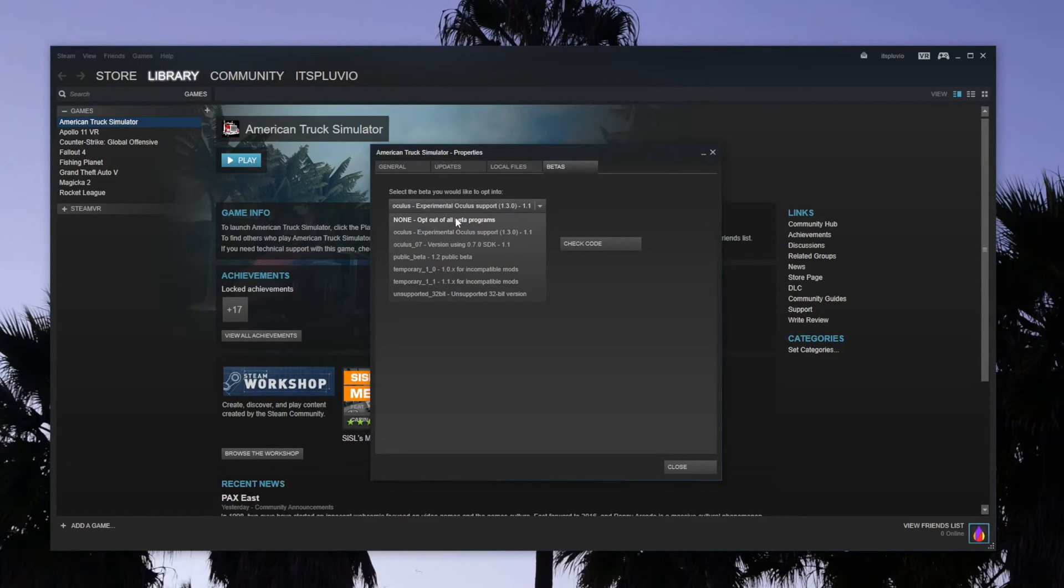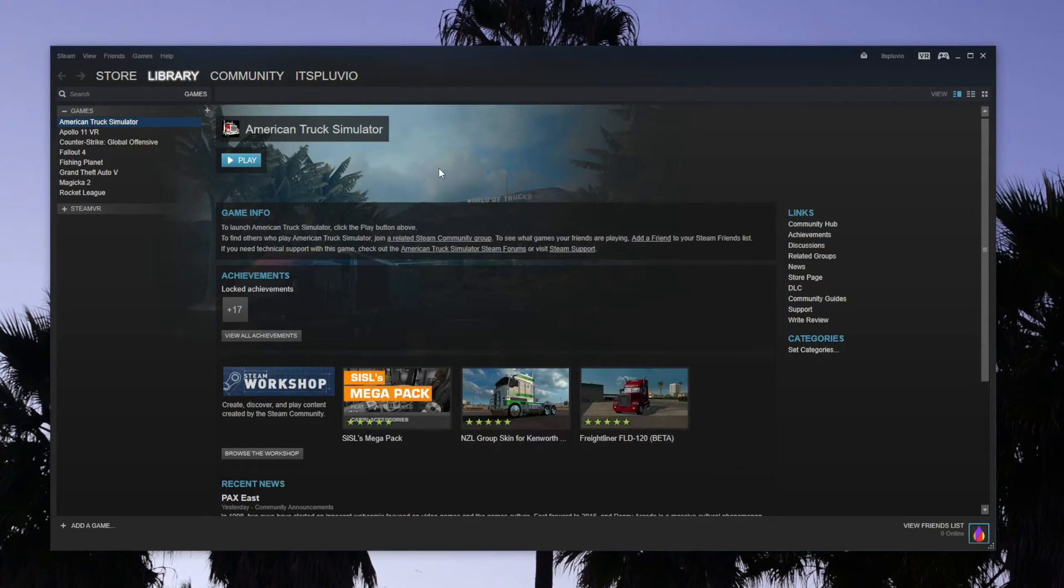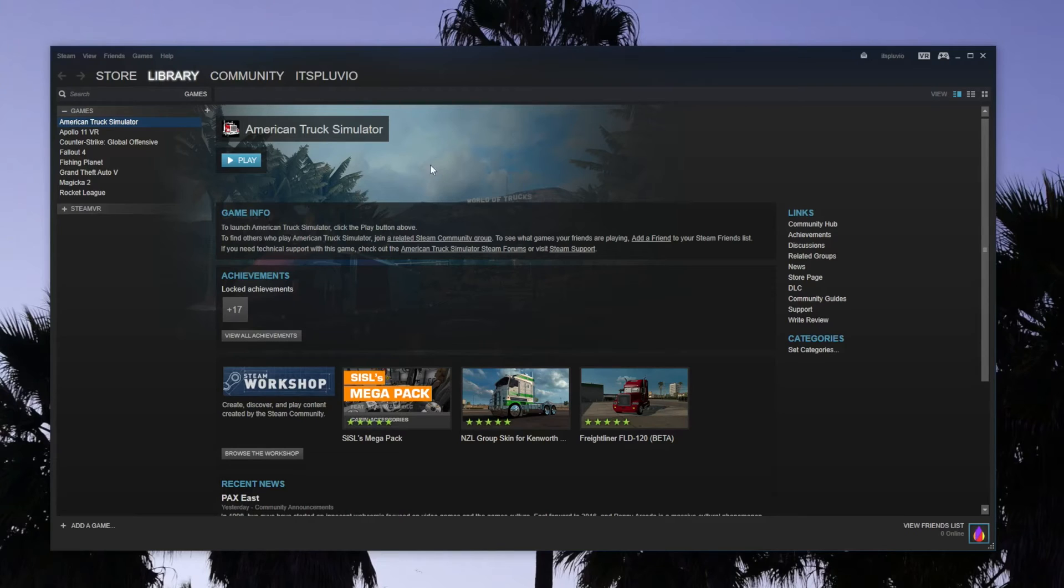It might be on None for you, so just click on that and it's going to download some drivers. For me they were 200MB, so just let that download.